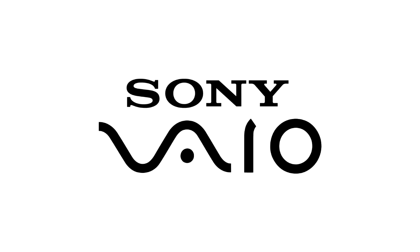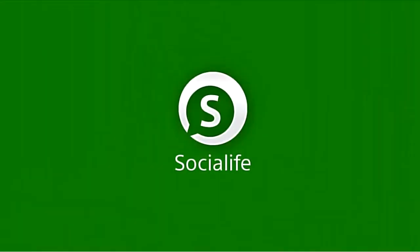Social Life is a VAIO exclusive application that integrates social media and your favorite news feeds, delivering them on a stylish and intuitive interface.